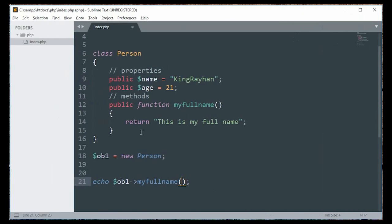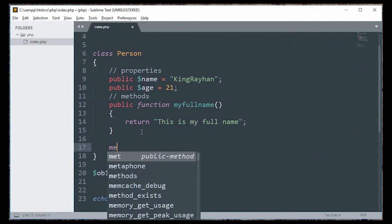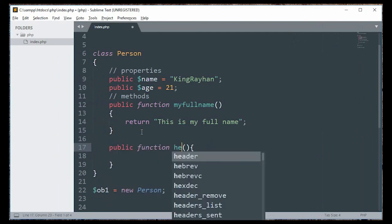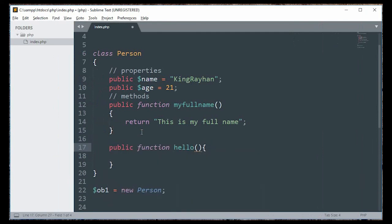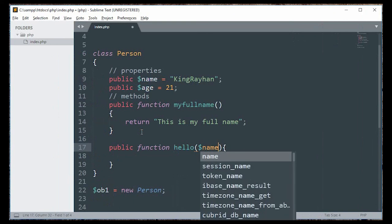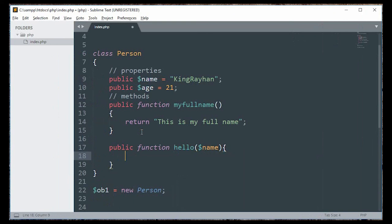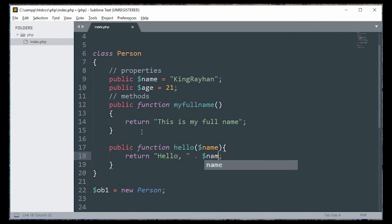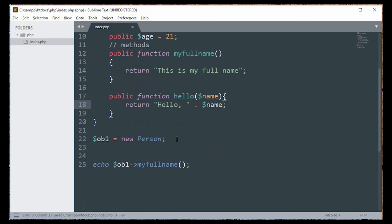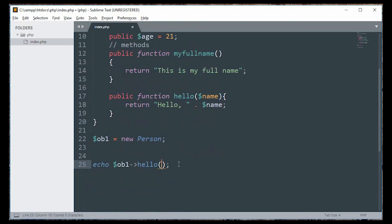I will go to the parameter. I will return the button. Now change this parameter. This is the object, this is the method.